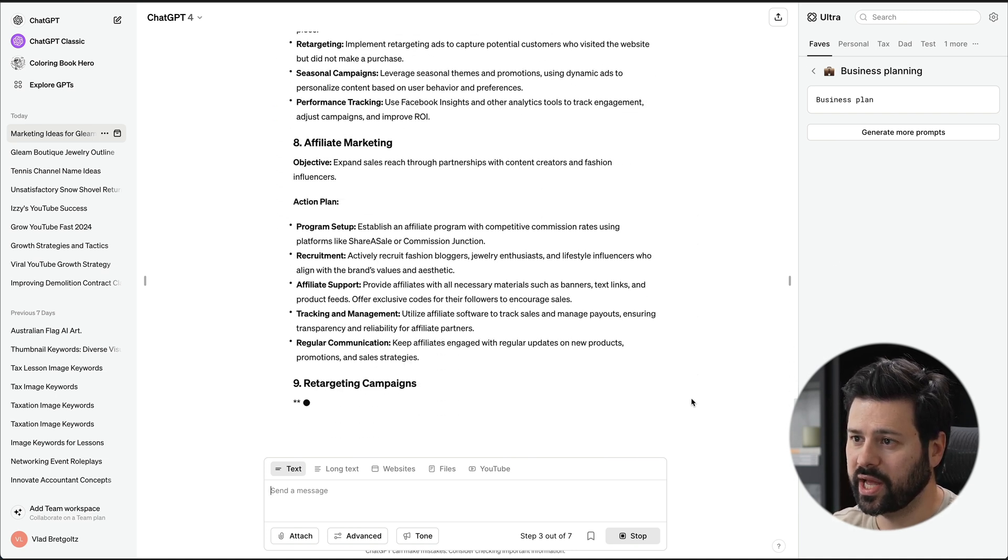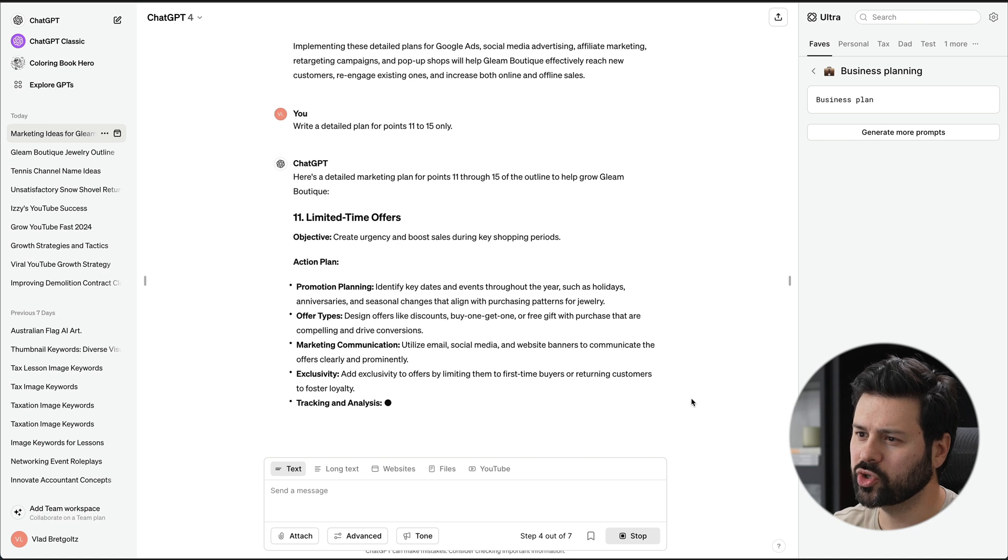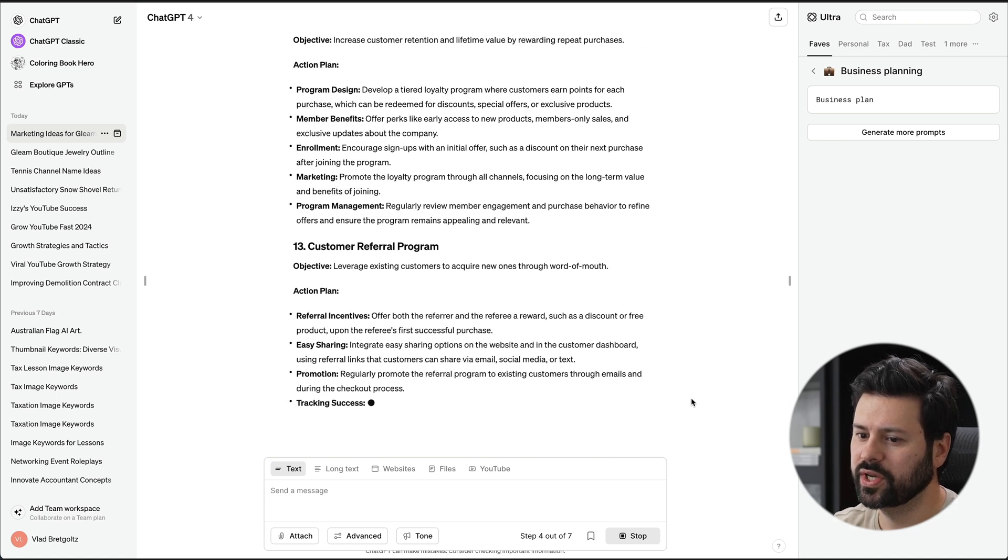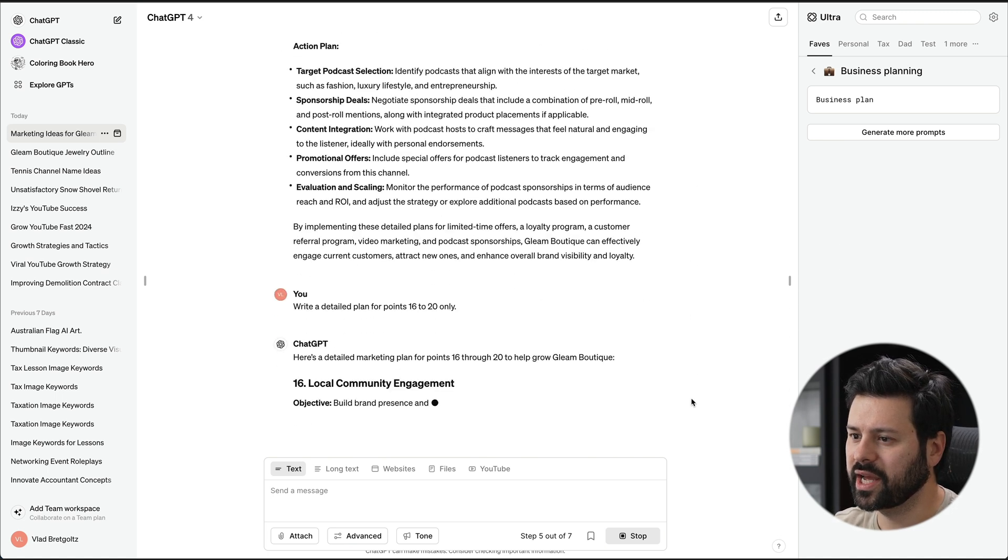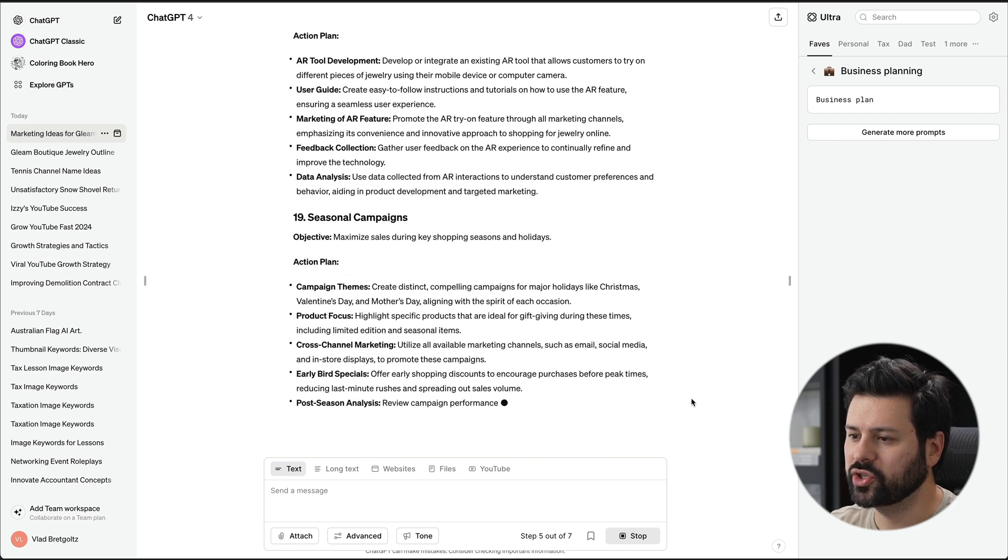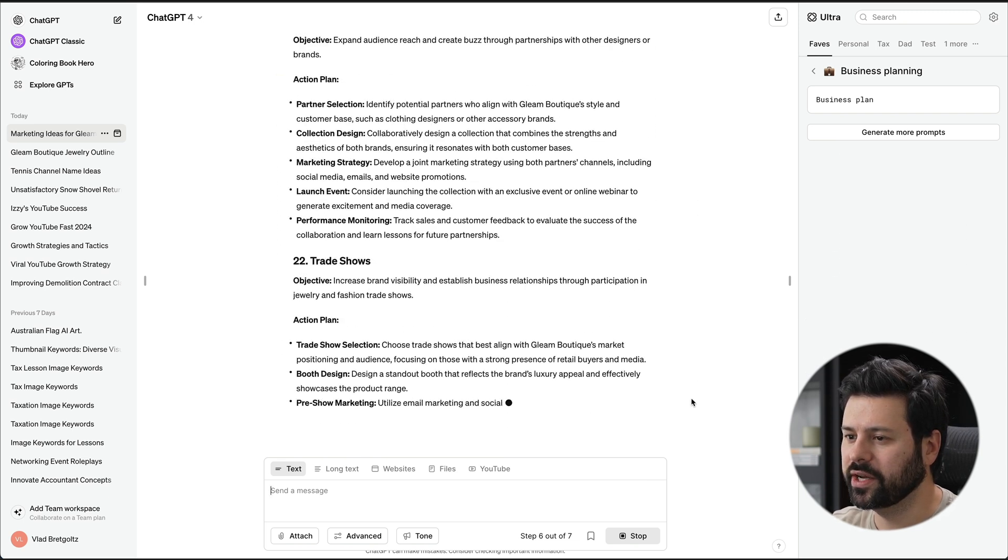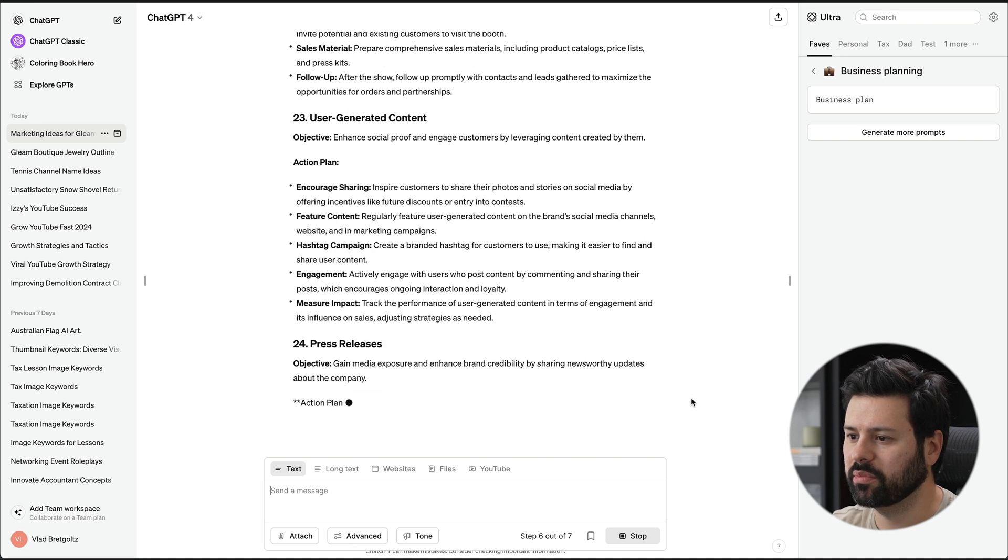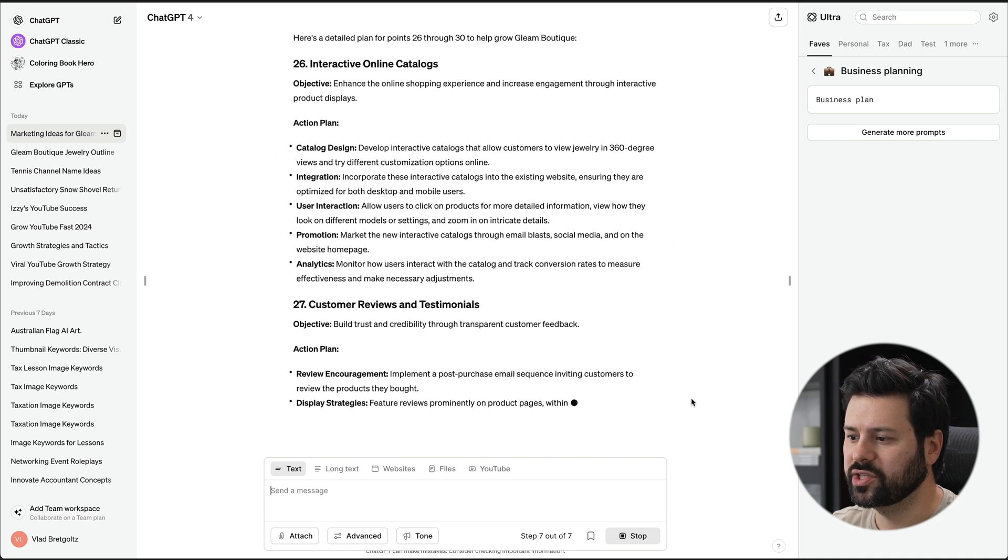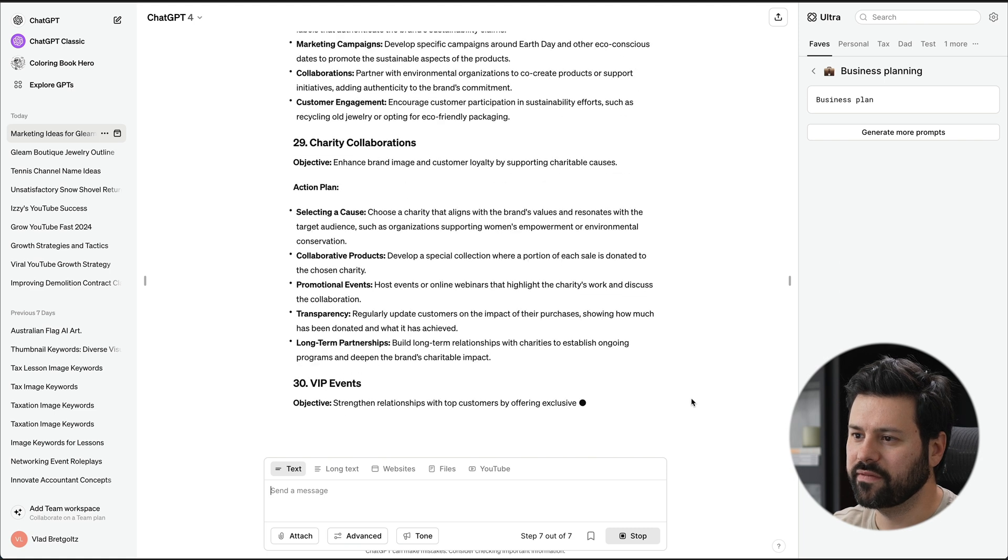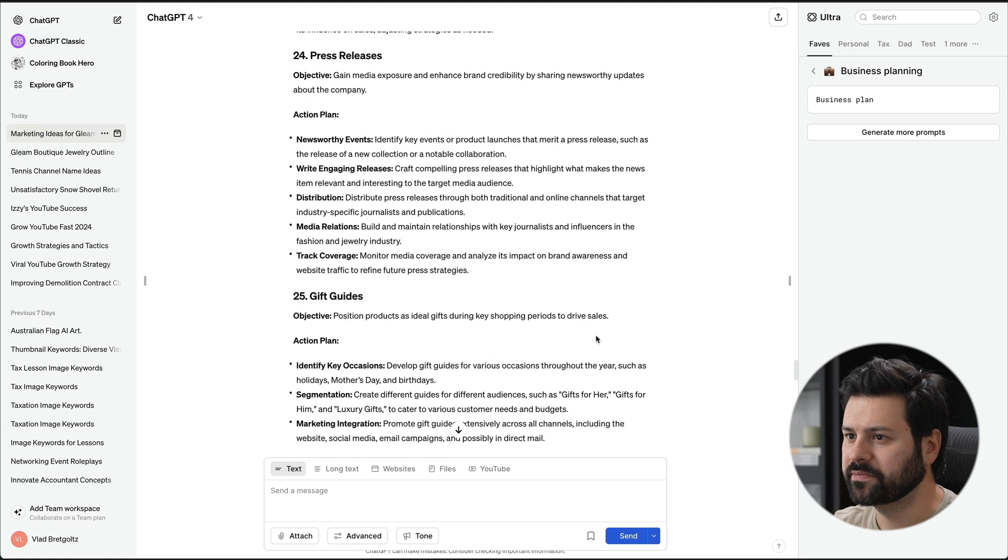And so you've got Google ads, affiliate marketing, pop-up shops, limited time offers, loyalty program, video marketing, podcast sponsorships. And it just goes on and on, putting in very detailed plans for this marketing plan. And as you see, it's doing step seven out of seven. Now it's run seven prompts and now it's finished.